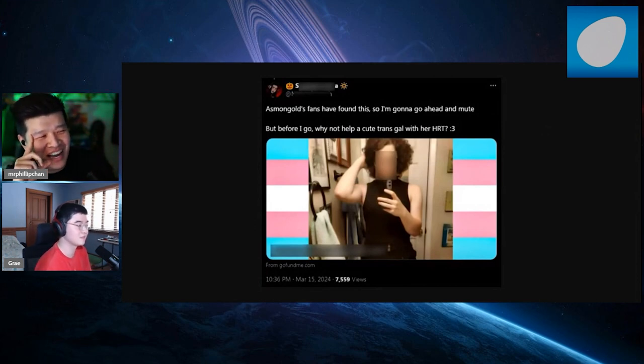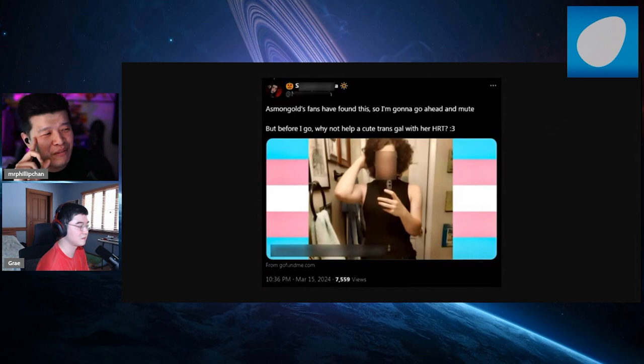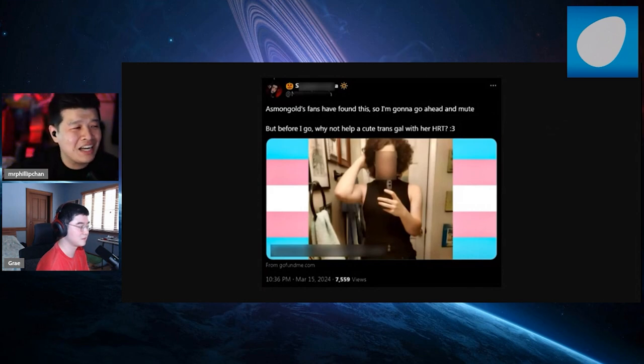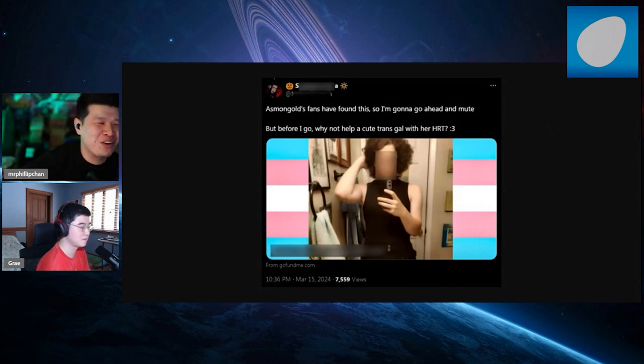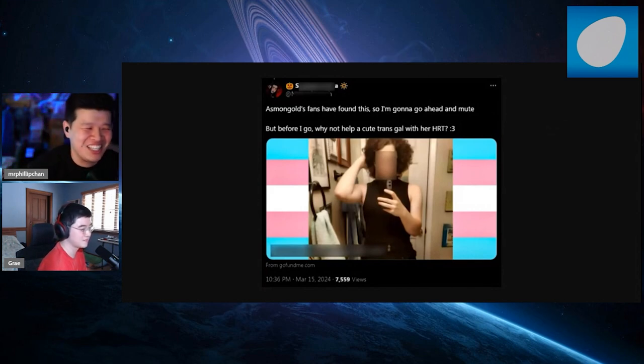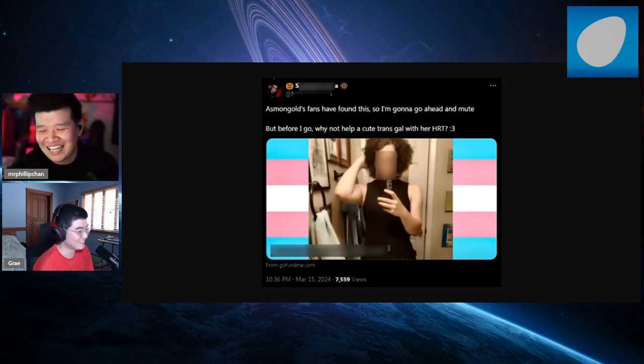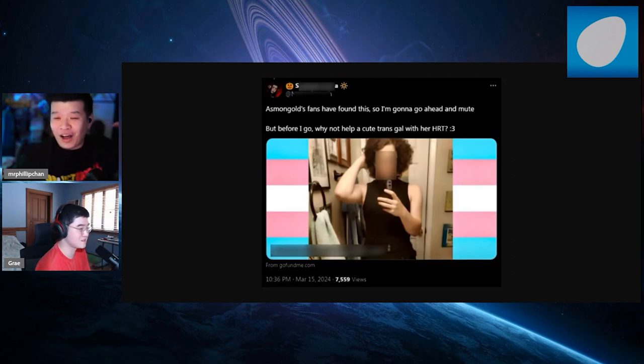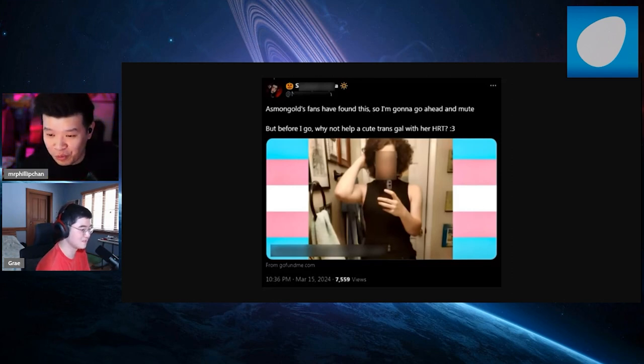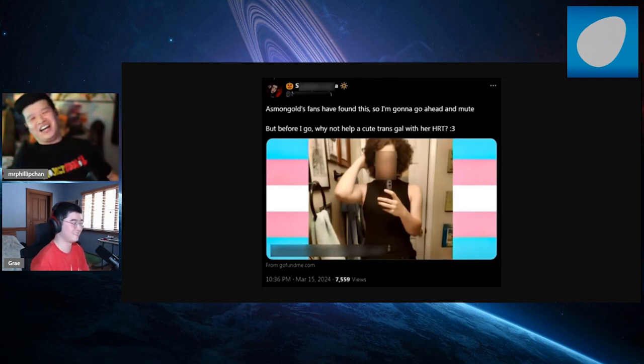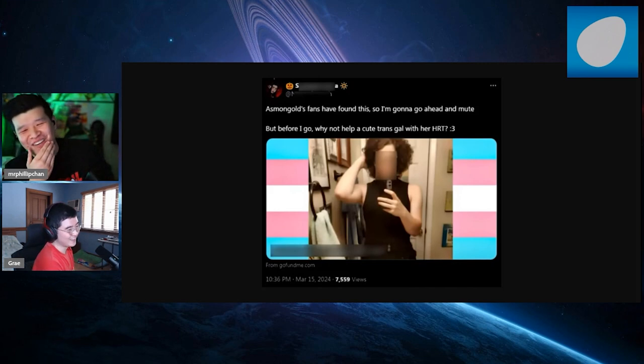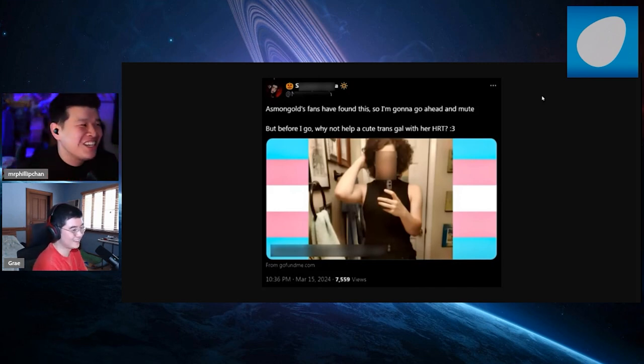This person saying he's a transphobic grifter, that tweet has since been deleted. Asmongold's fans have found this, so before I go why not help a cute trans gal with her HRT? That's hardcore grifting dude. I hate Asmongold but also can you fund my hormone replacement therapy? Shut the fuck up, what the fuck man.